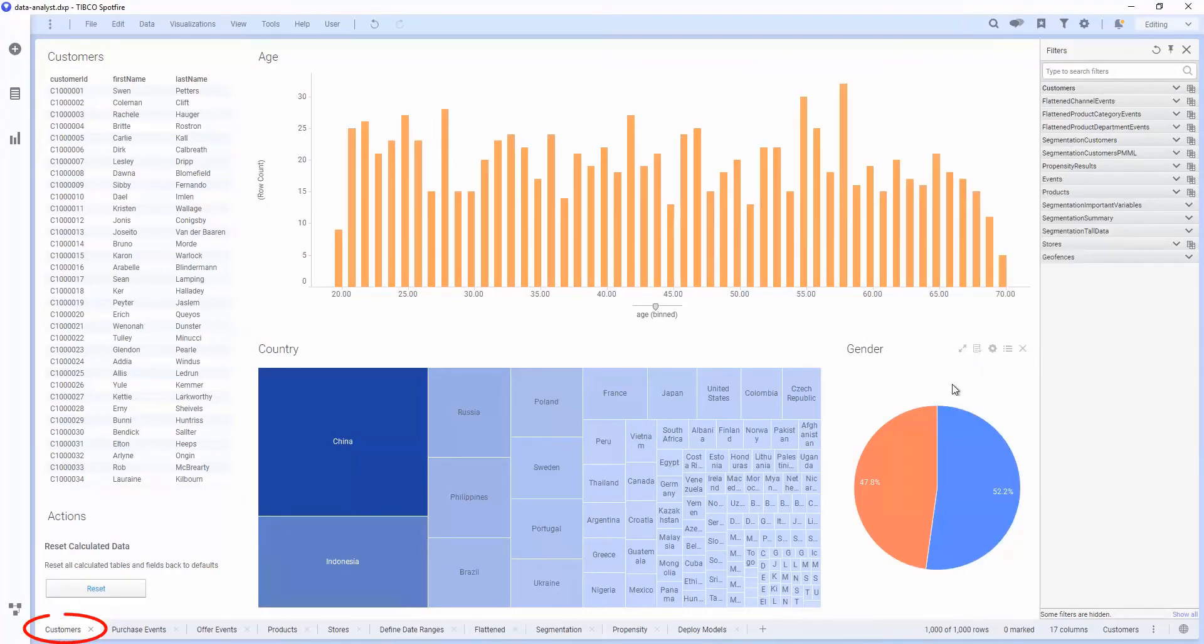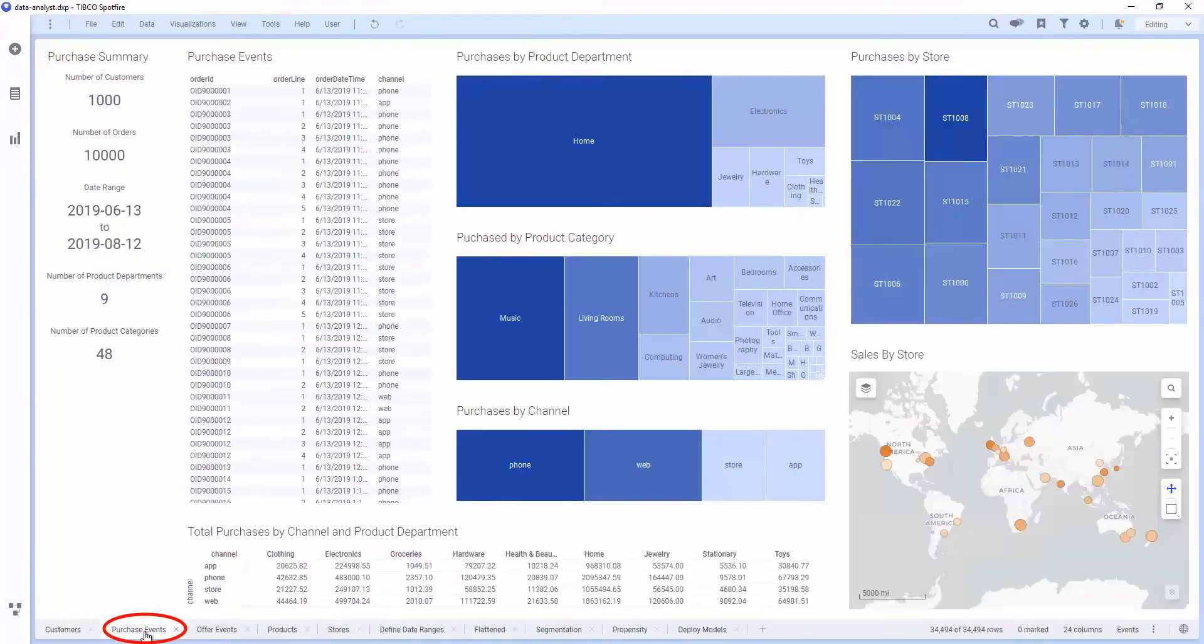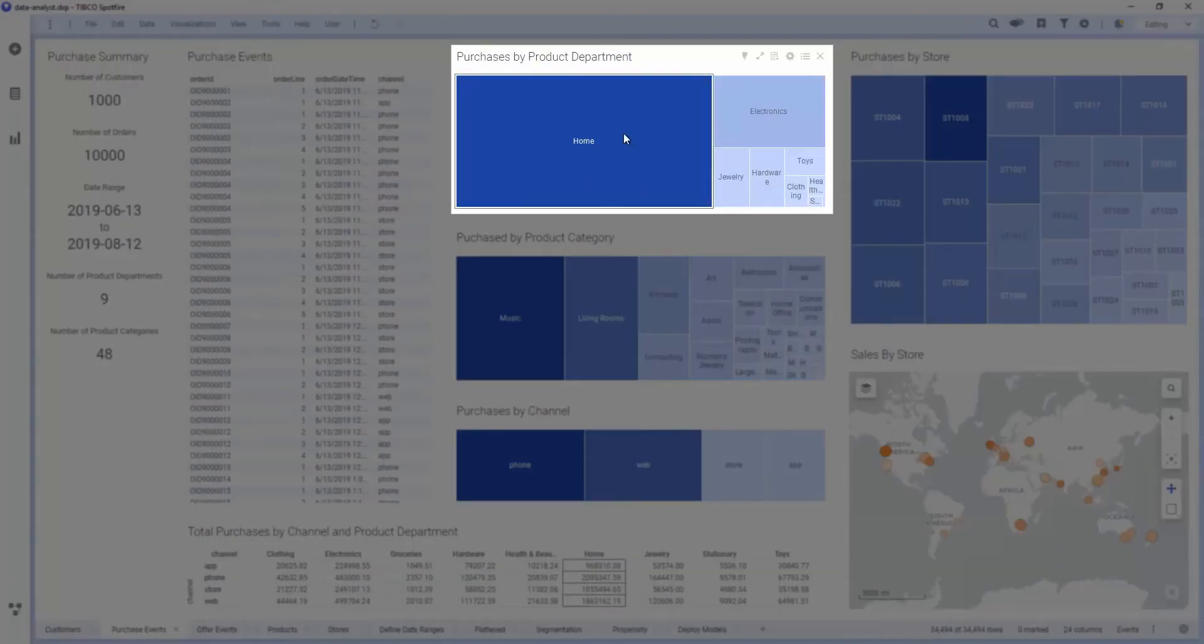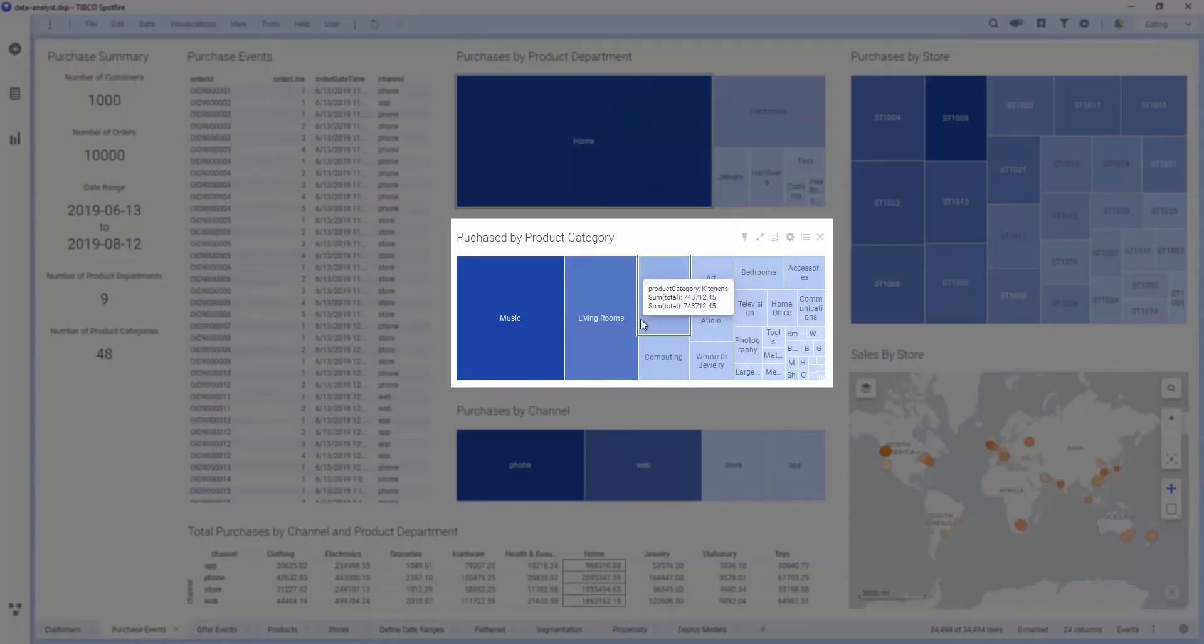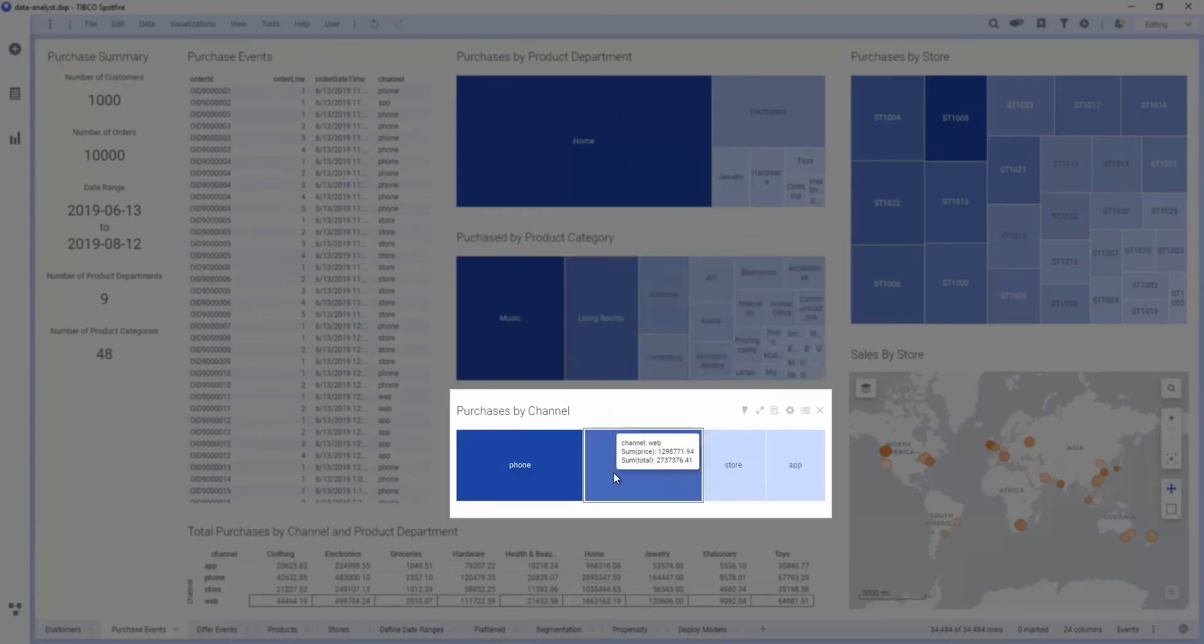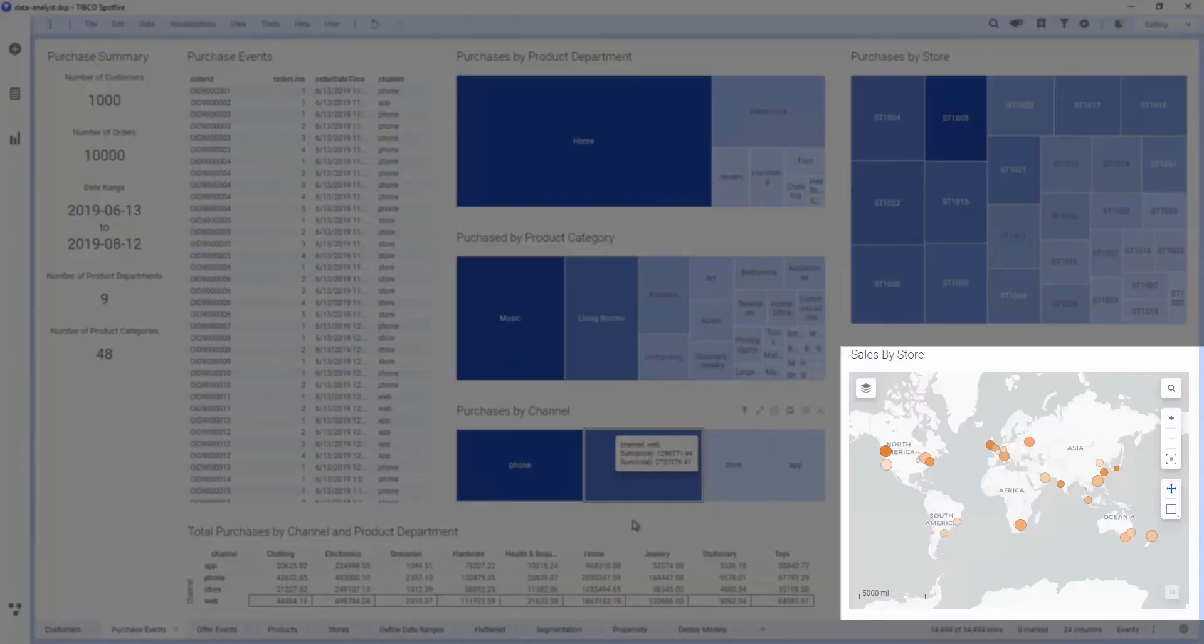Here we have some customer information. We have a history of purchase events, including information about the departments and categories and channels that they're happening at, and where it's happening in different stores.